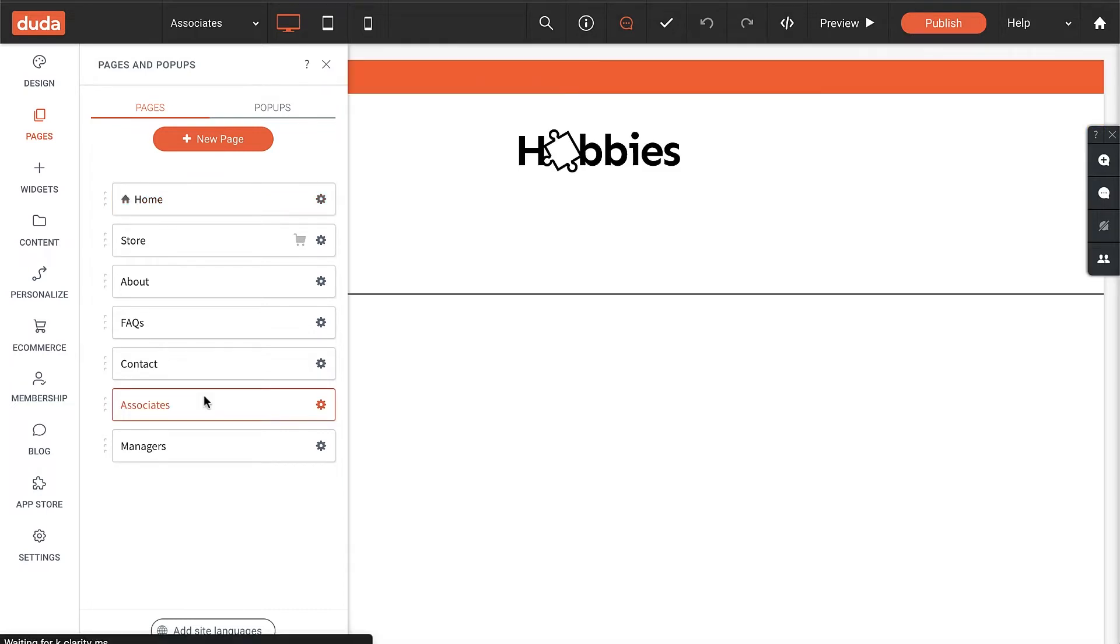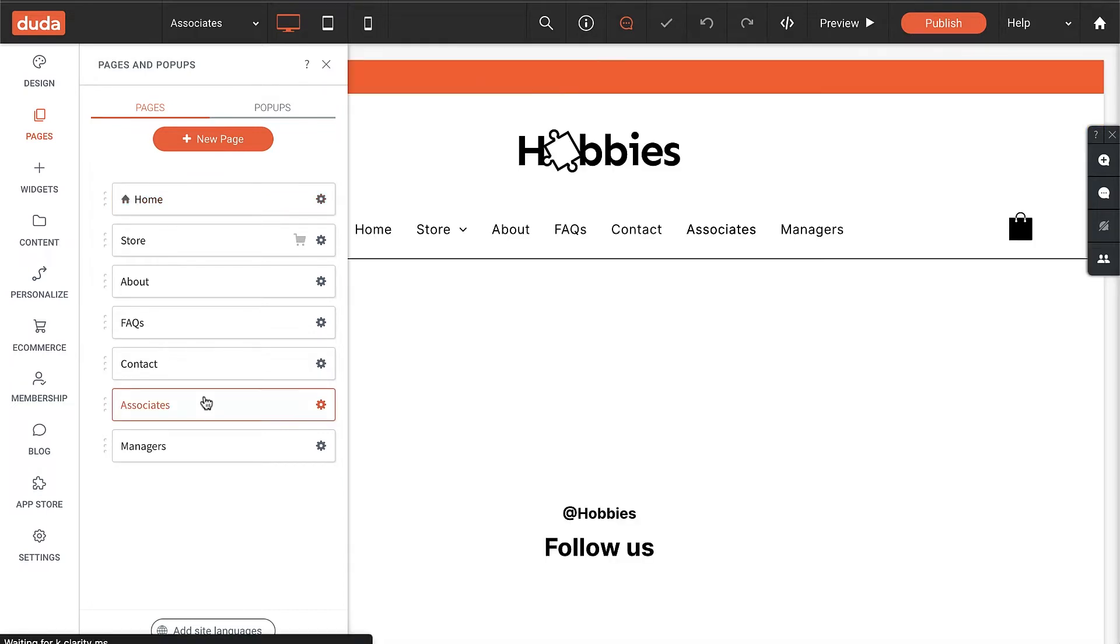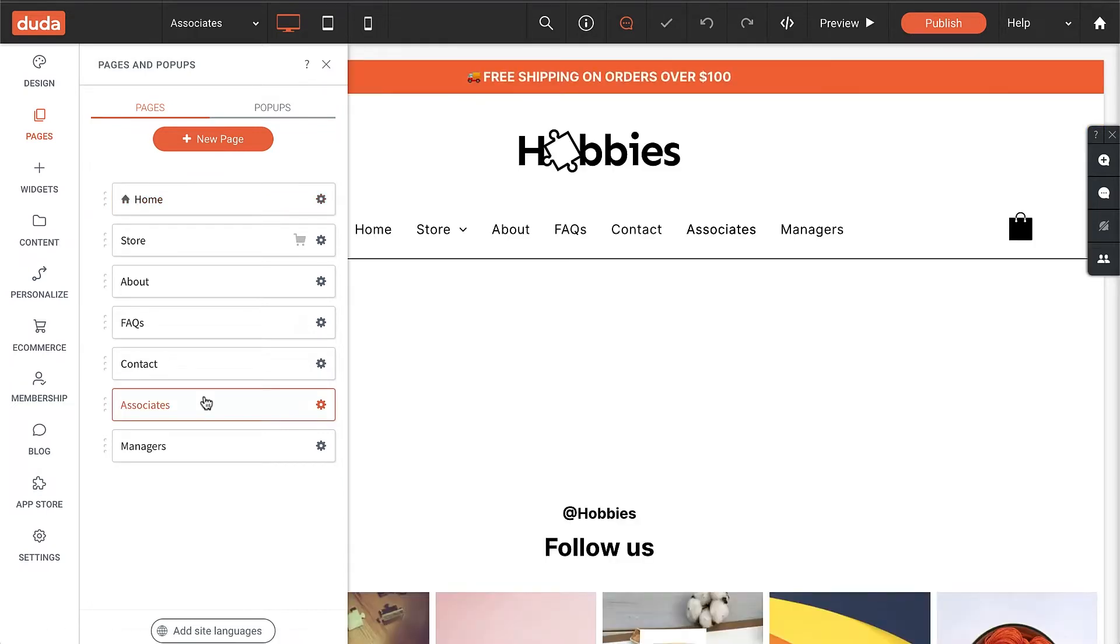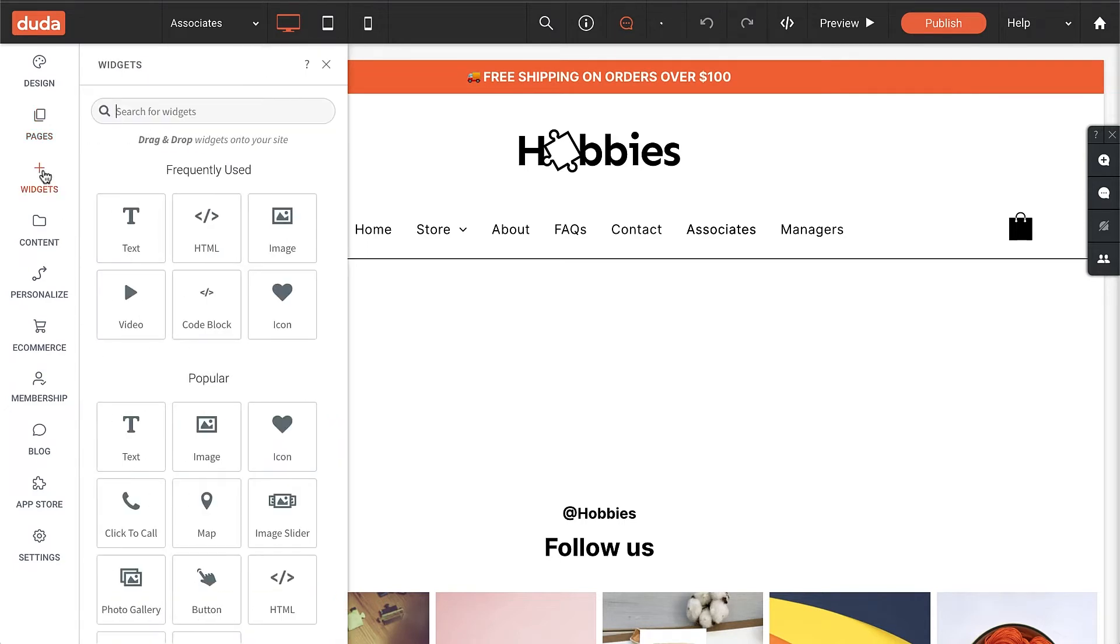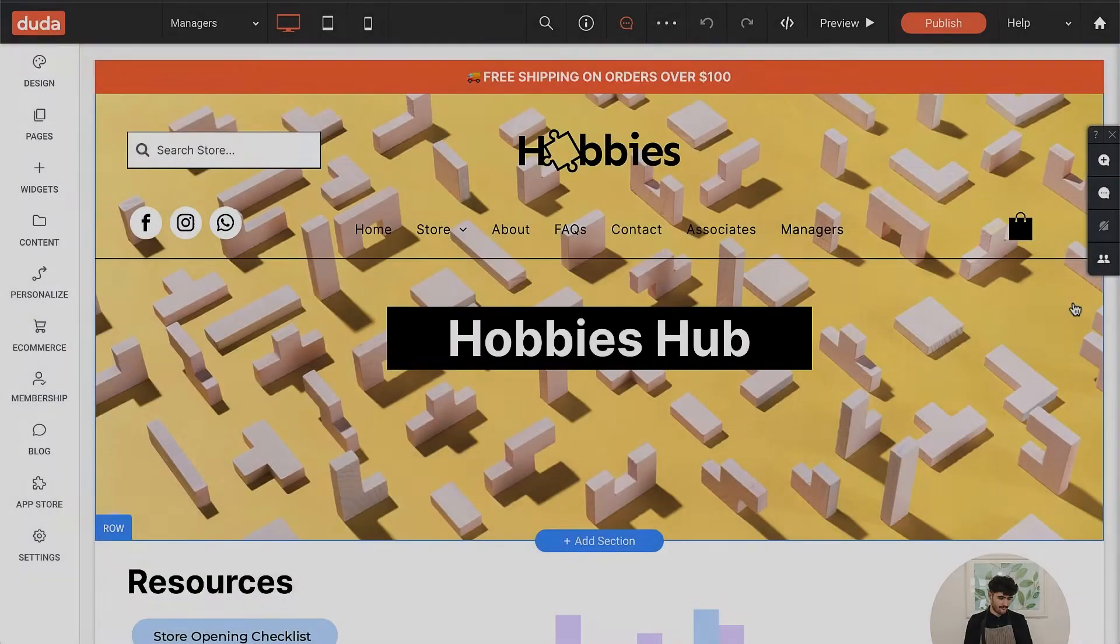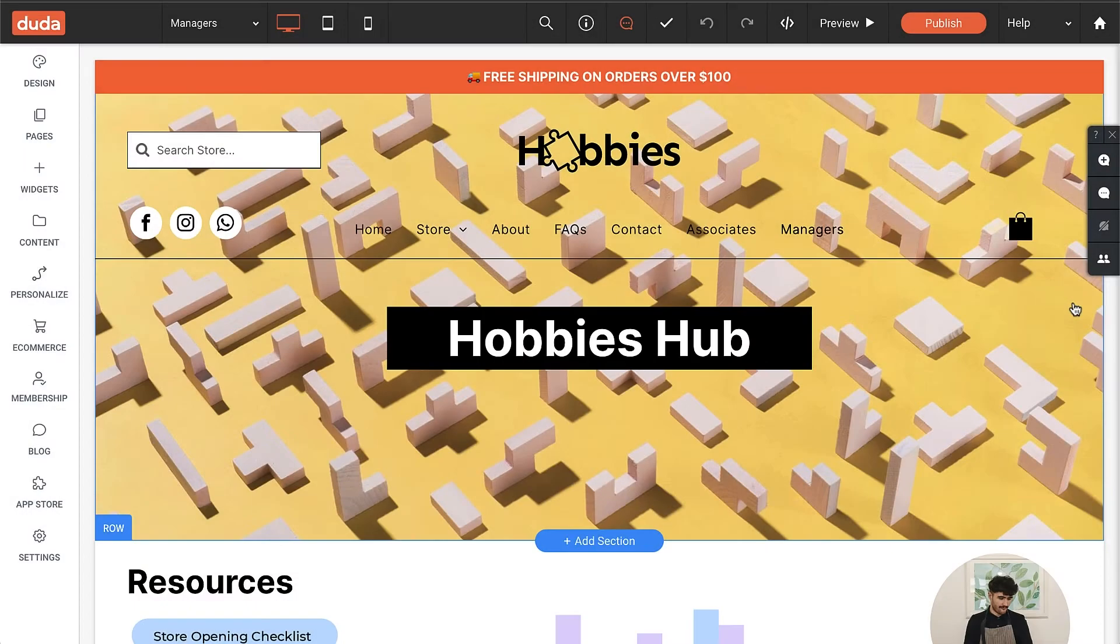On each page, I'll use the widgets panel to create the layout and make sure employees have everything they need to be successful while on the job. And boom, here's the finished design.